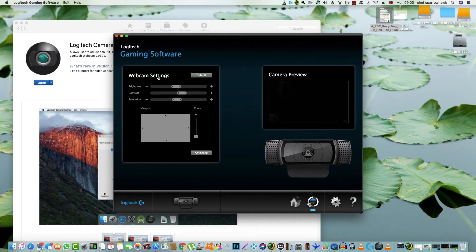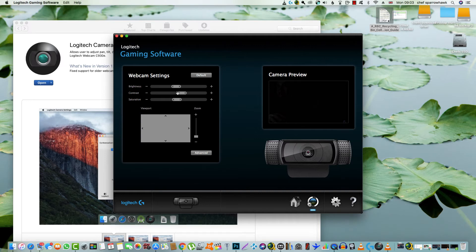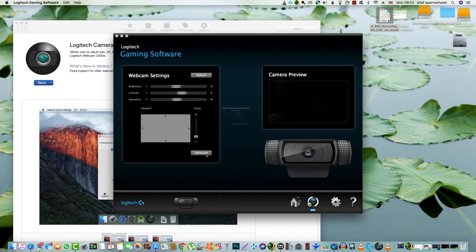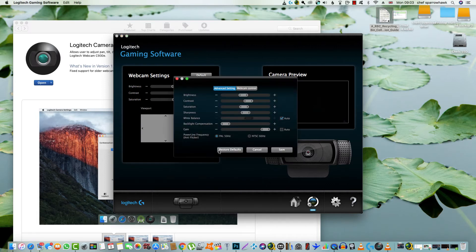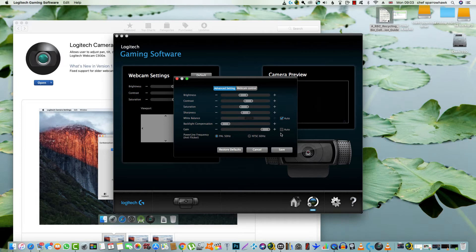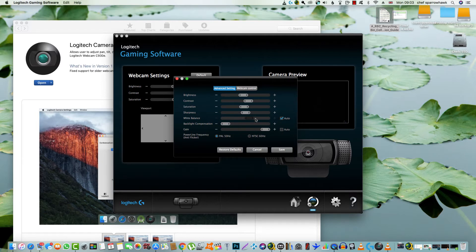You do get webcam settings there. You can adjust the brightness. This is a simple interface, but you've got more advanced settings where you can deselect most of the auto settings. Leave the white balance on auto, then you can save that.